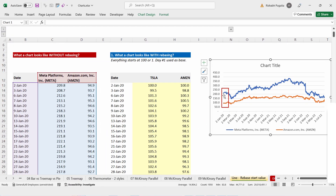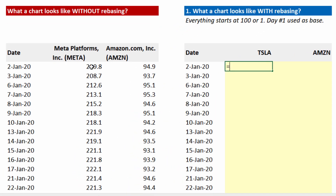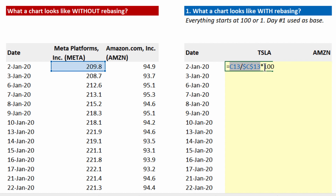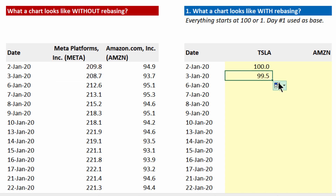What we're going to do is rebase both these start prices with a common value of 100. I pick up the formula where I choose the day-one price of Meta, divide it by the same cell, and ensure the denominator is locked using the function key F4, then multiply by 100. When you copy and paste this down, the denominator hasn't changed but the numerator has moved to day-two prices — meaning you're dividing 208.7 by 209.8, which is a fraction less than 1, multiplied by 100, showing you lost half a percentage over one day's stock price.